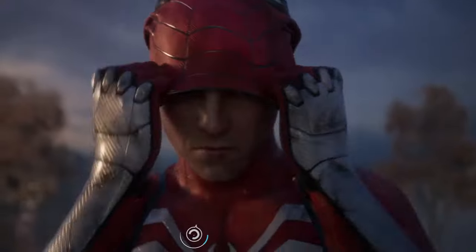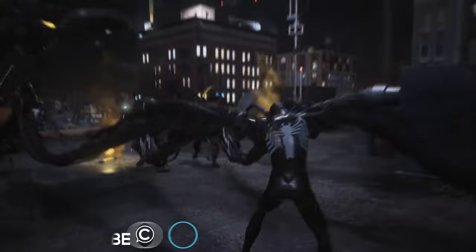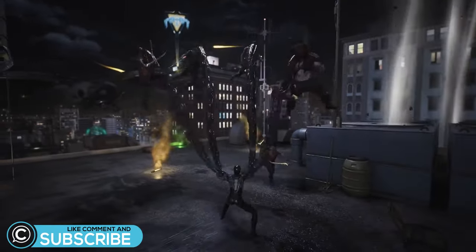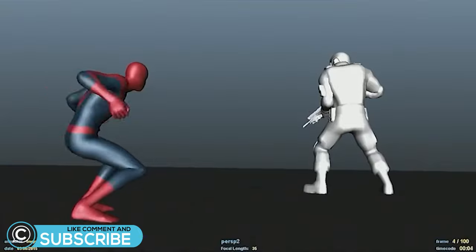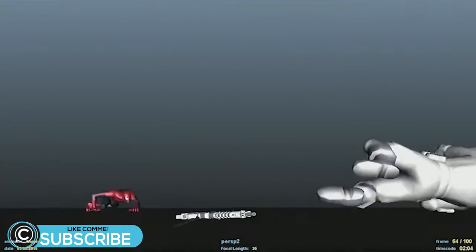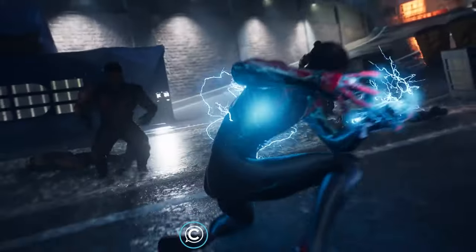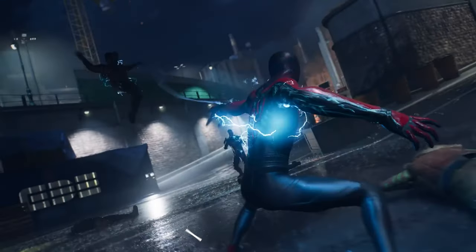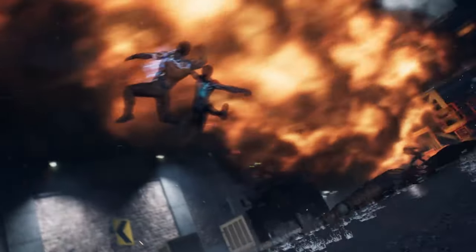Hey, this is ClassCreatives, and in this video we'll discuss how the Spider-Man game series uses Autodesk Maya to produce incredibly stylized animations for its most recent installment, Spider-Man 2.